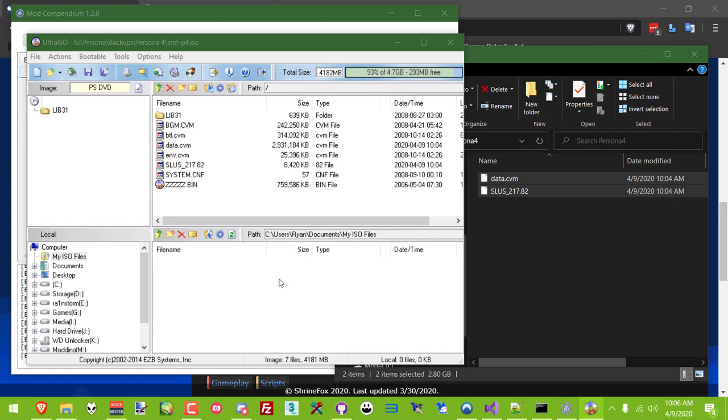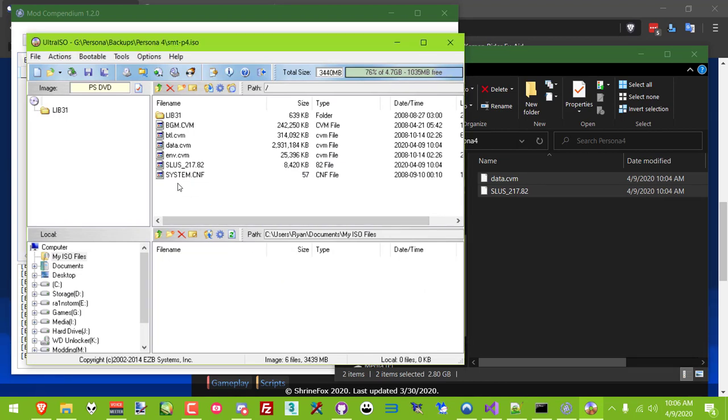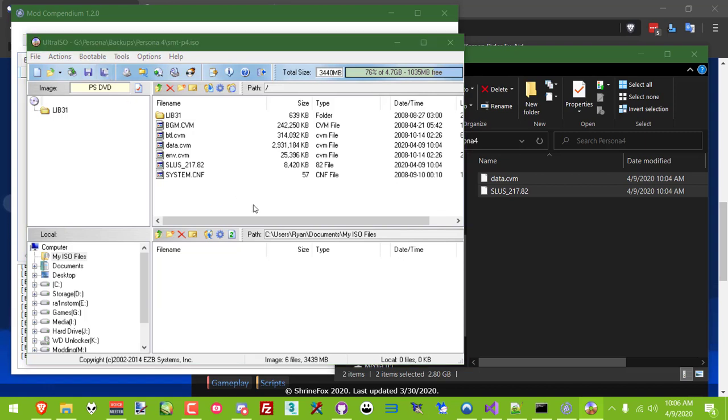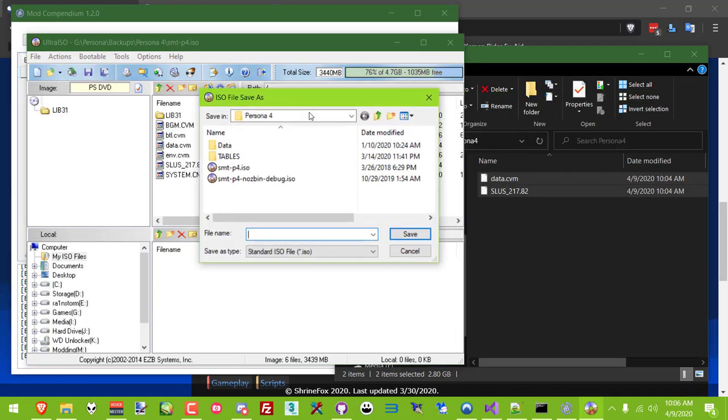Results with other ISO programs have been, at best, hit or miss, and there's been reports of Power ISO, which is free, working on real PS2s but not PCSX2.